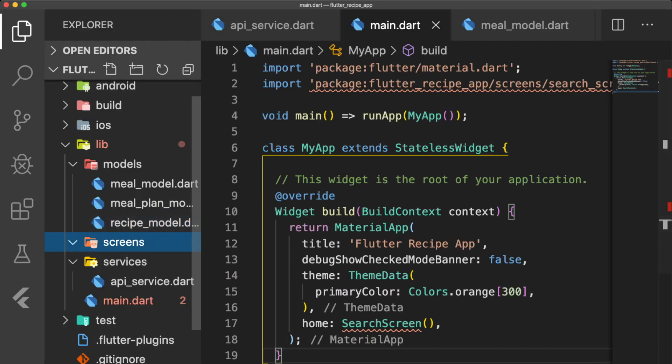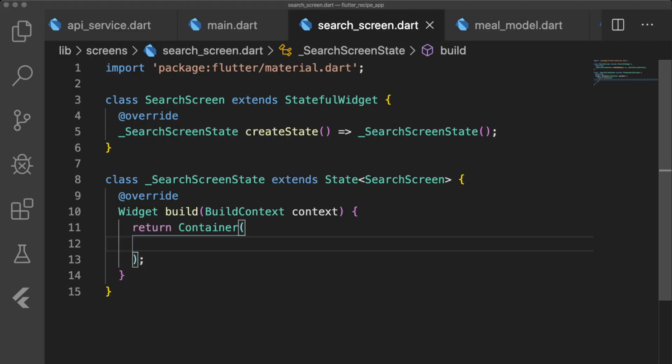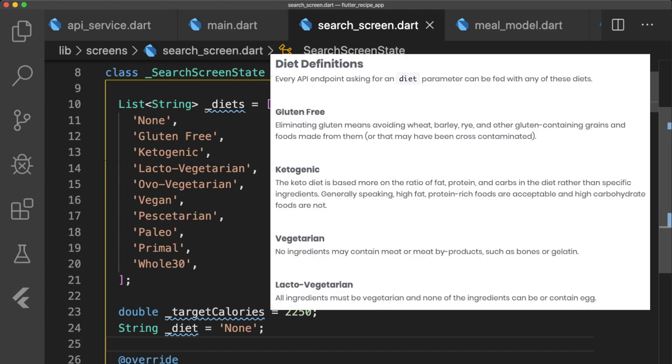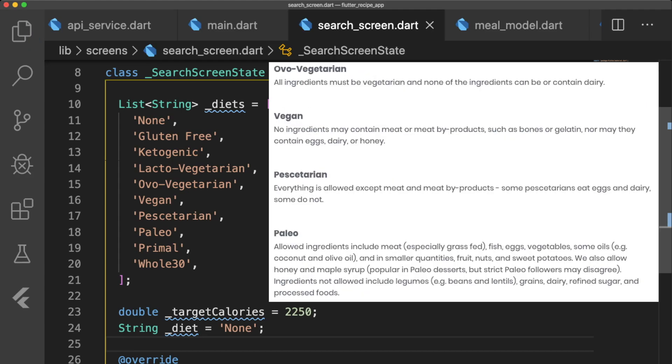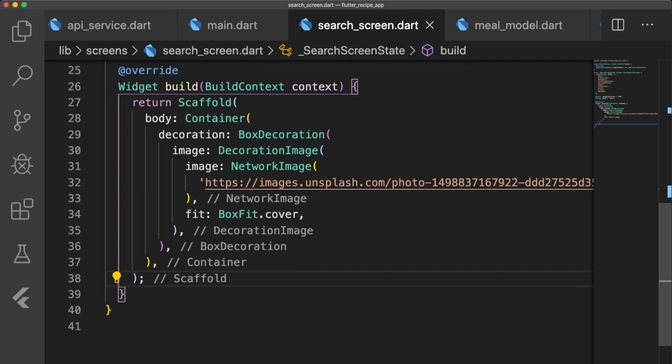Inside of our screens directory, create search_screen.dart. SearchScreen.dart is a stateful widget with three instance variables. Diets is the list of diets that the Spoonacular API lets us filter by, targetCalories is the desired number of calories we want our meal plan to reach, and diet is our selected diet.